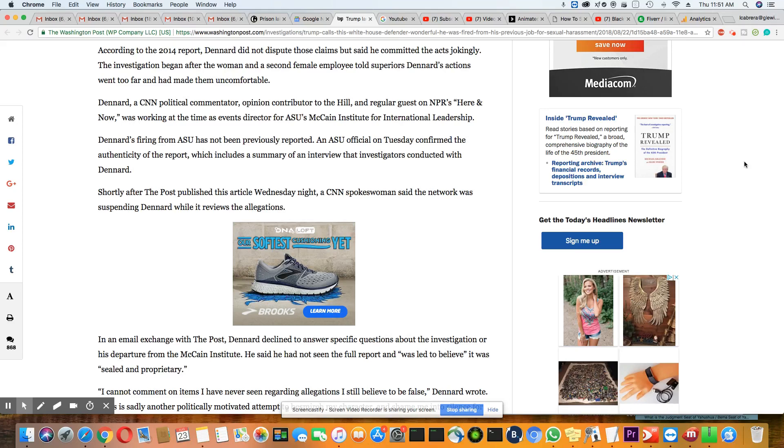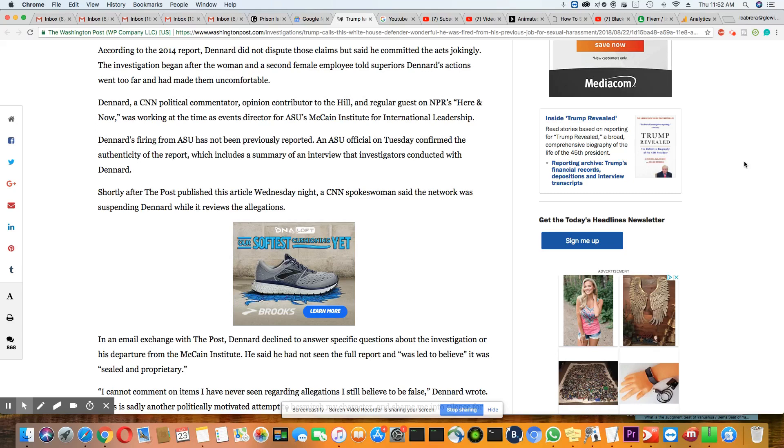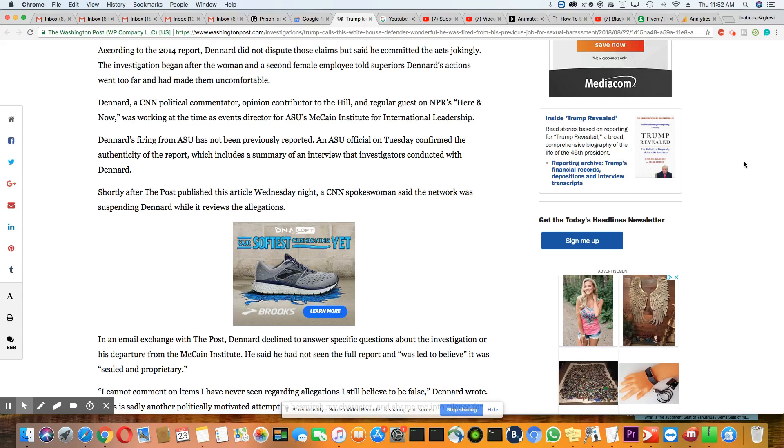Paris, I just don't know what to say. I don't think I'll be able to look at you the same now. Not that I was looking at you, because you're really nothing to look at. According to the 2014 report, Dennard did not dispute those claims but said he committed the acts jokingly. Oh, Paris, come on. It was all a joke? Yeah, who do we hear that from all the time? Y'all, some people are just like their masters.